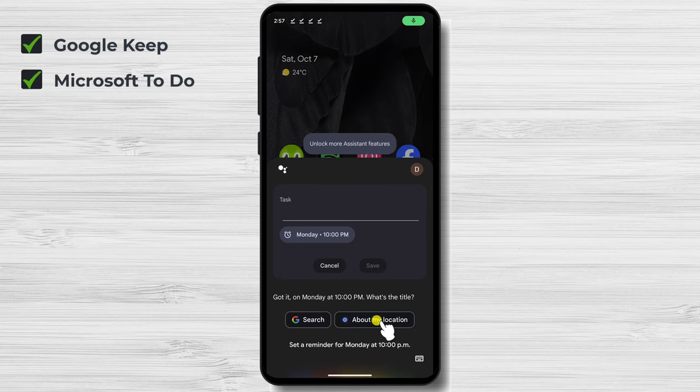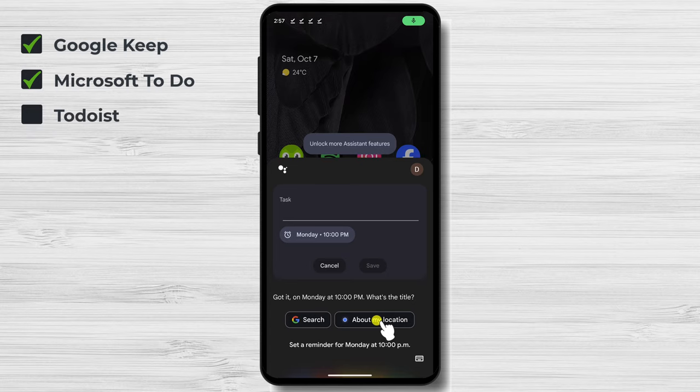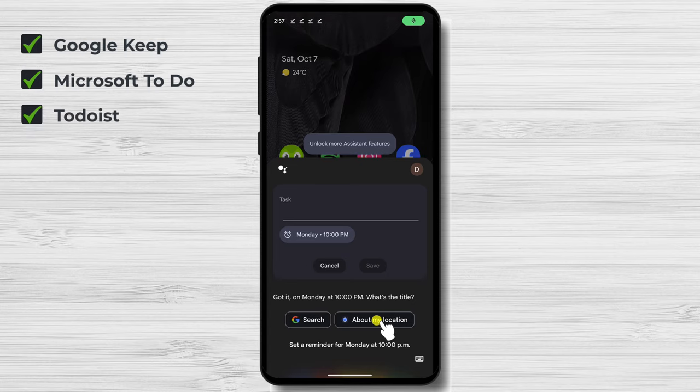Microsoft ToDo. Microsoft ToDo is another great option for setting reminders. It has a variety of features, such as the ability to create recurring reminders and set priorities.